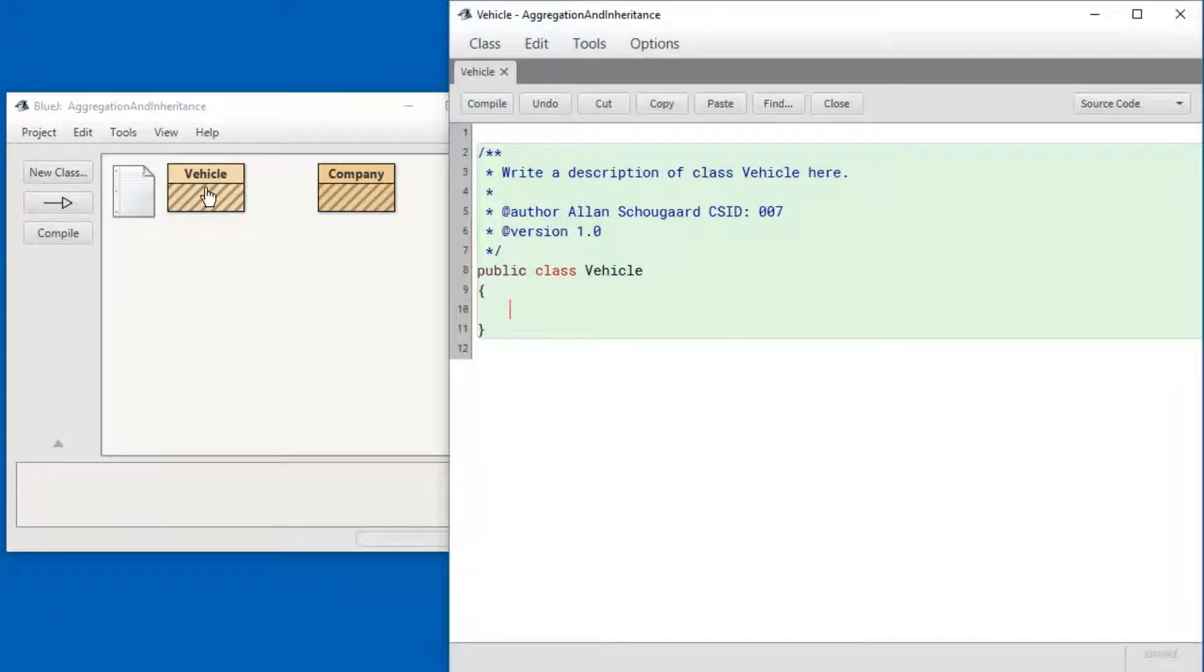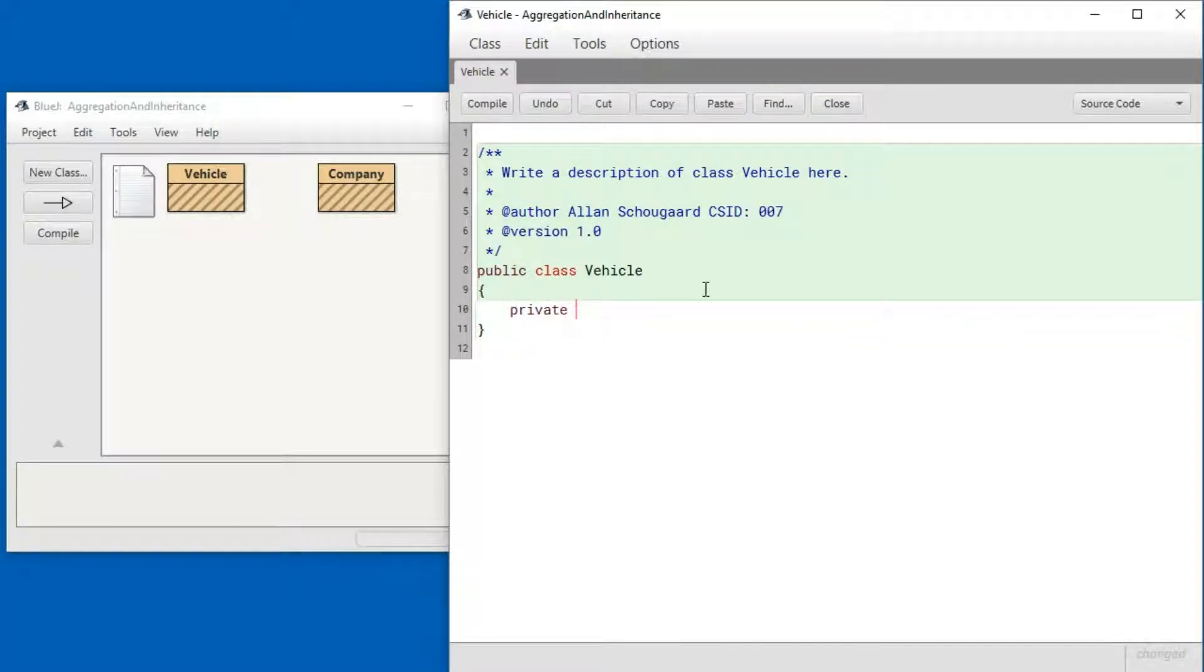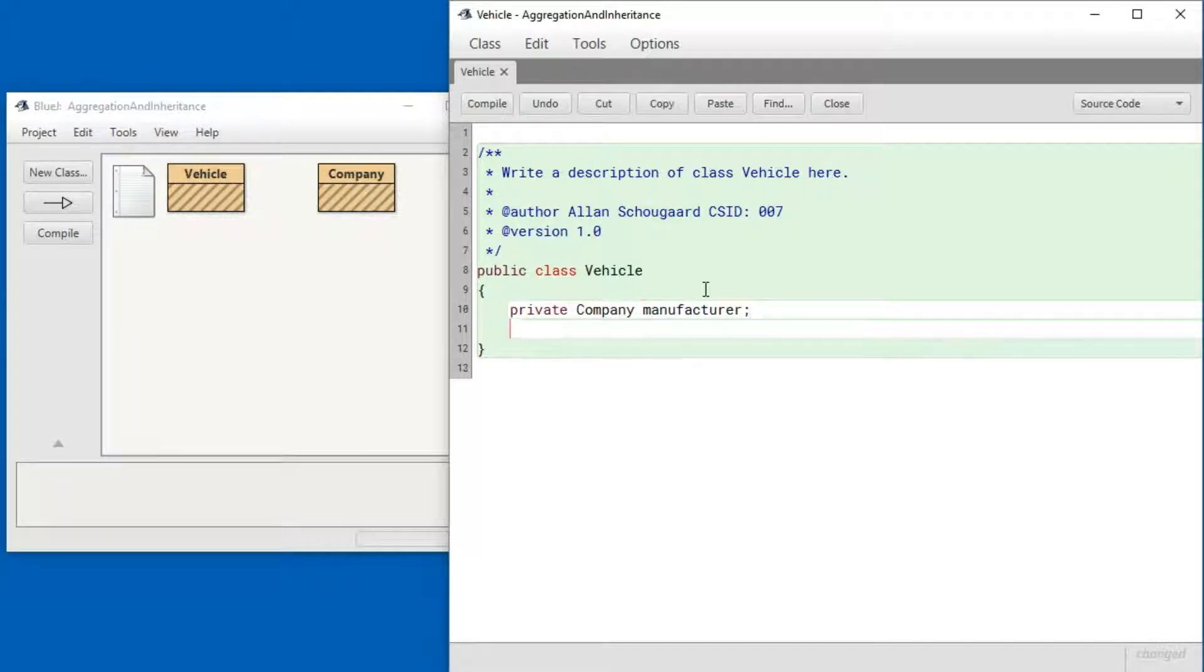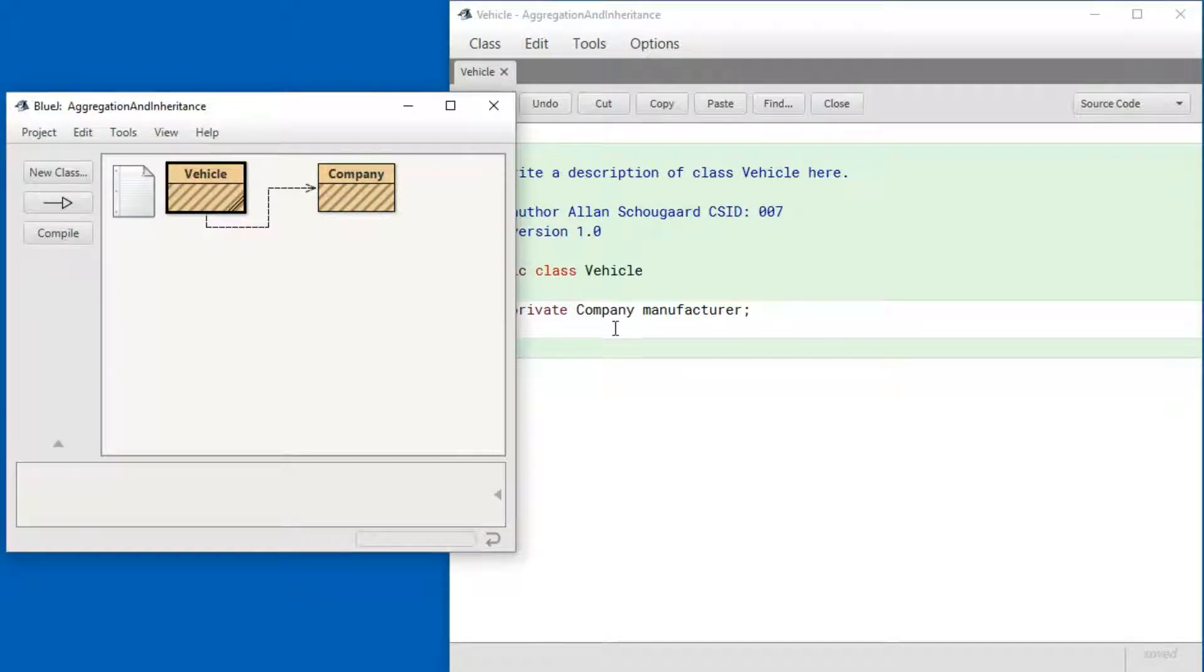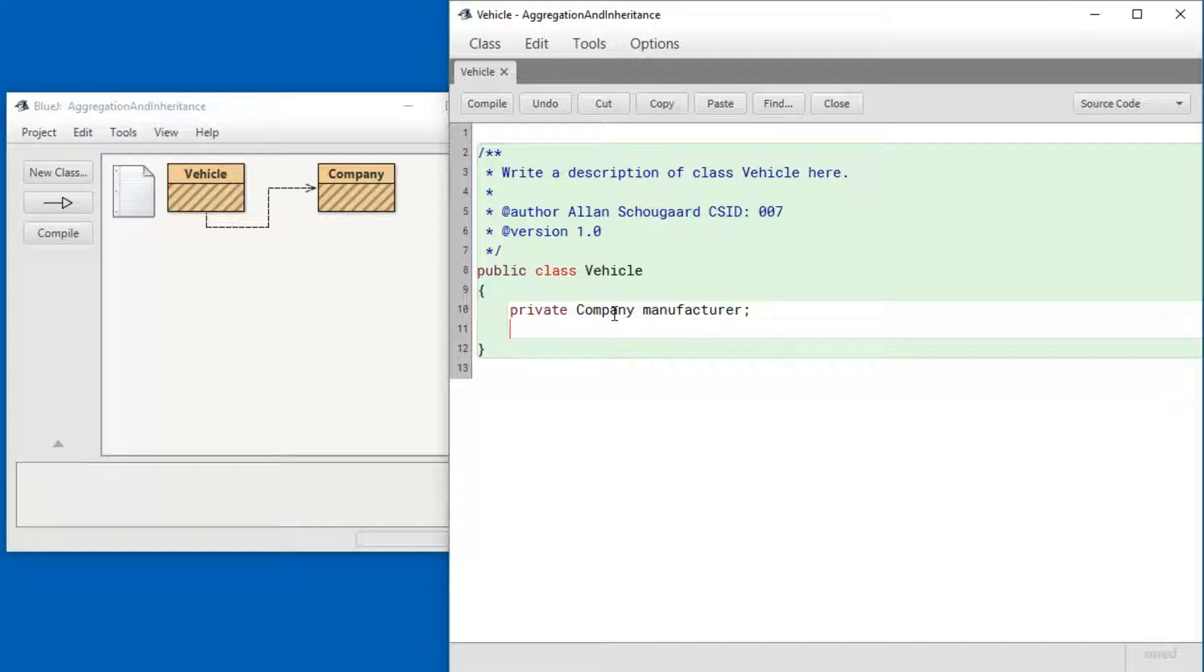I do that by including an instance variable to hold the company in objects of the Vehicle class like this. You'll see that there's now an arrow pointing from the Vehicle to the Company, indicating that the Vehicle class uses the Company class.